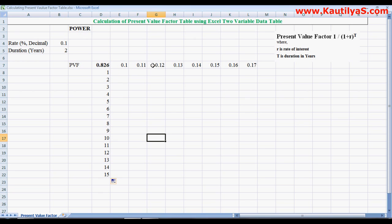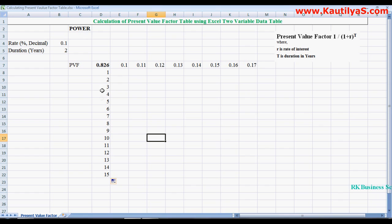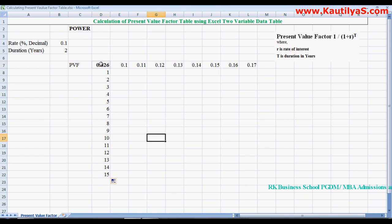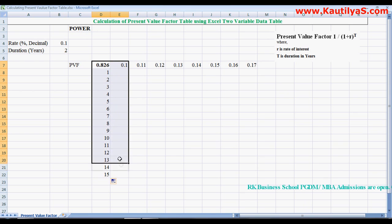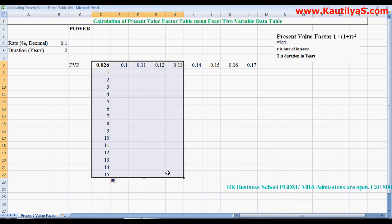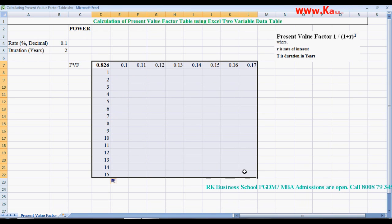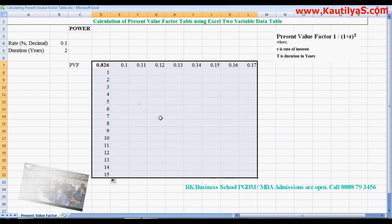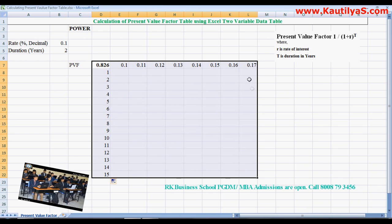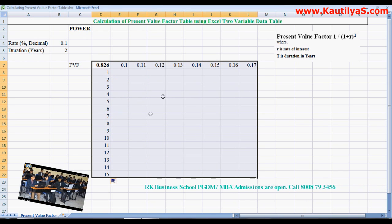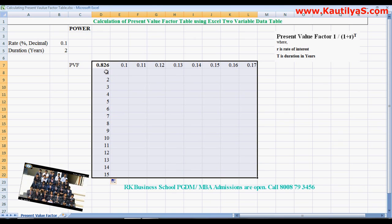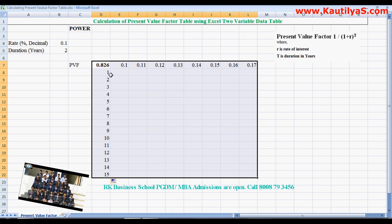On the same row we mentioned rate of interest, and in the same column we mentioned years. Once you have done this, select the grid. So here is your total grid or matrix. Once you select this: